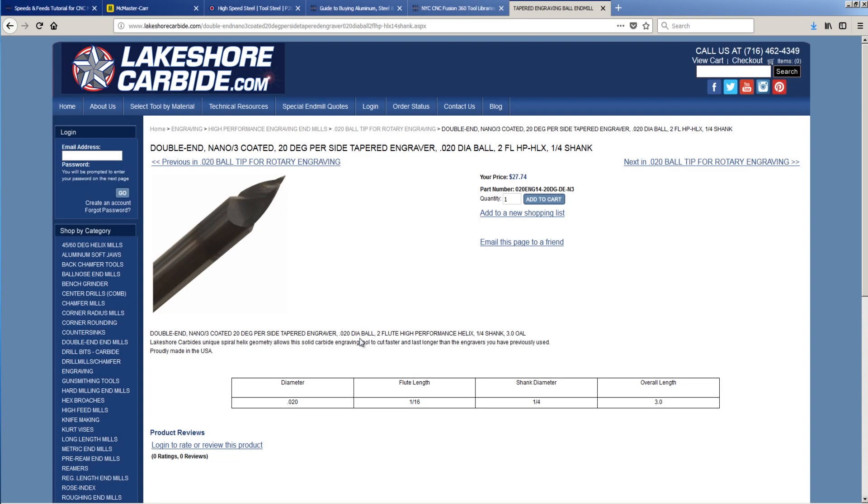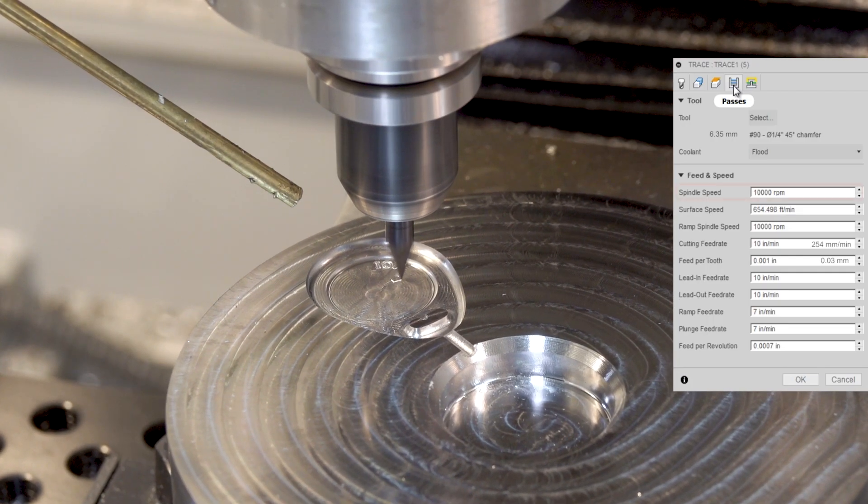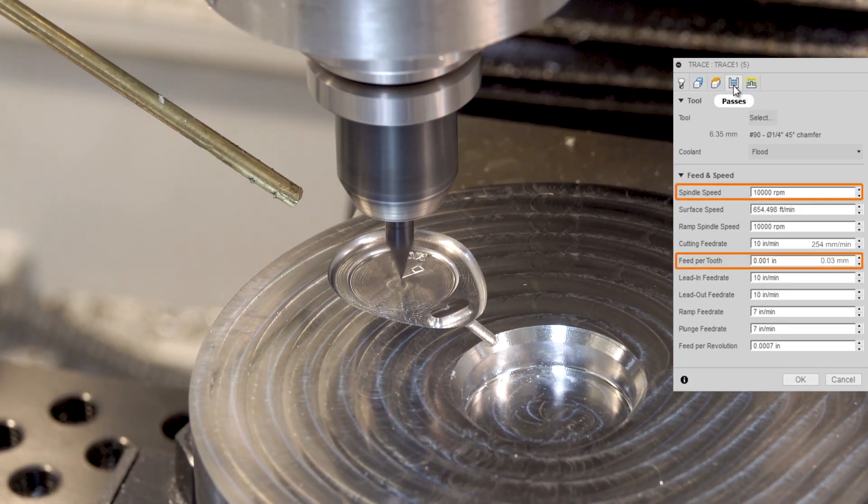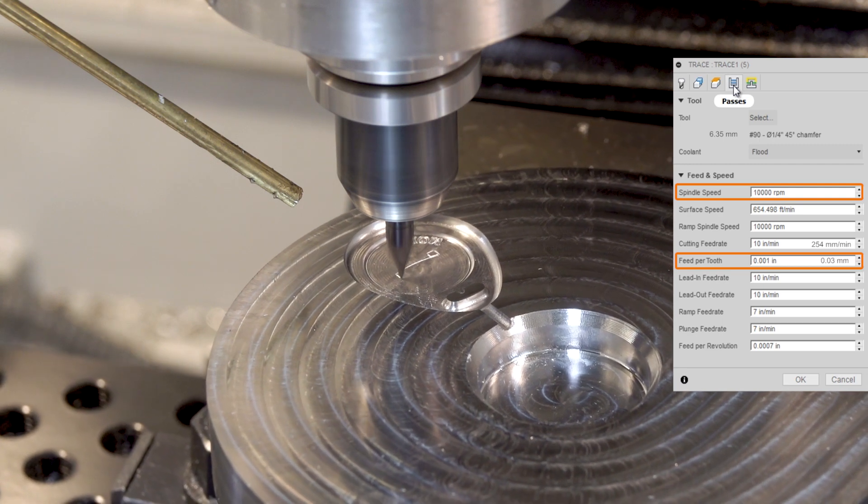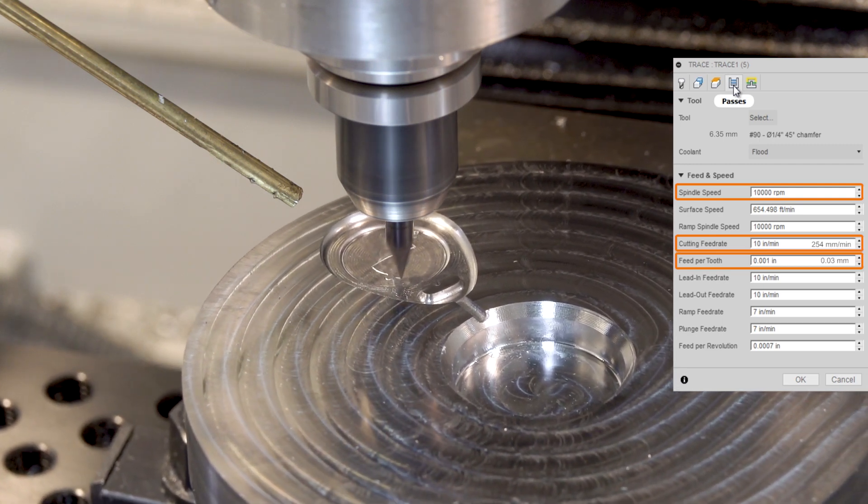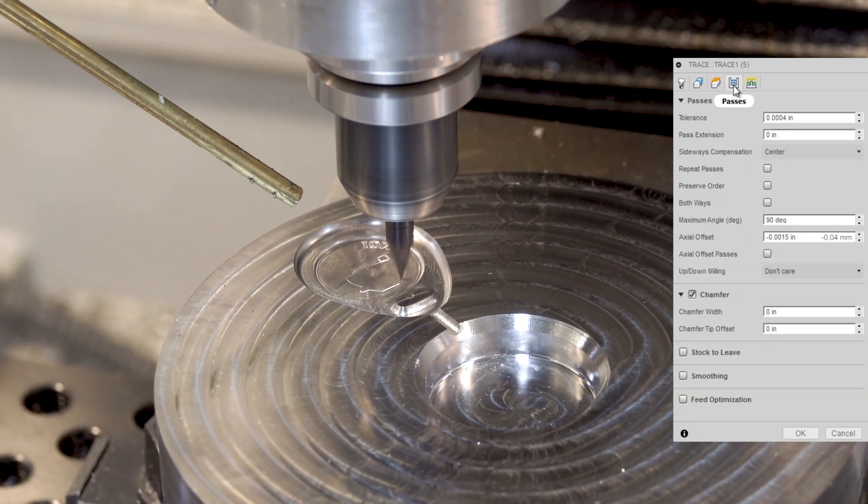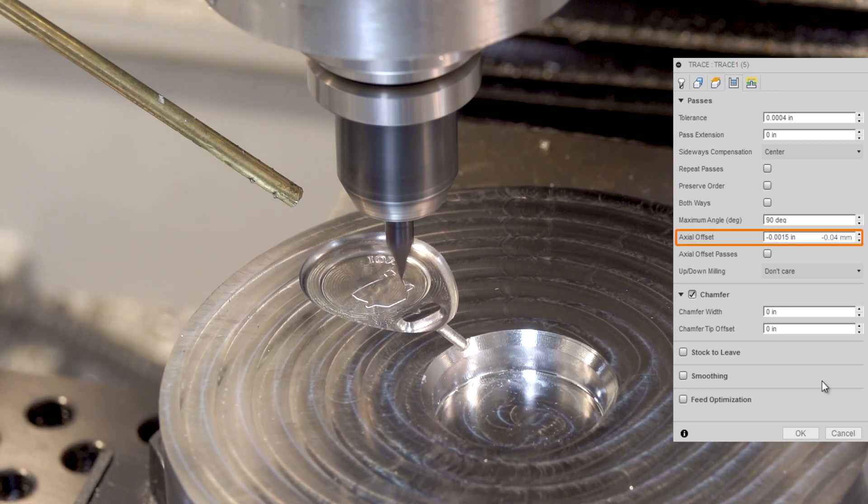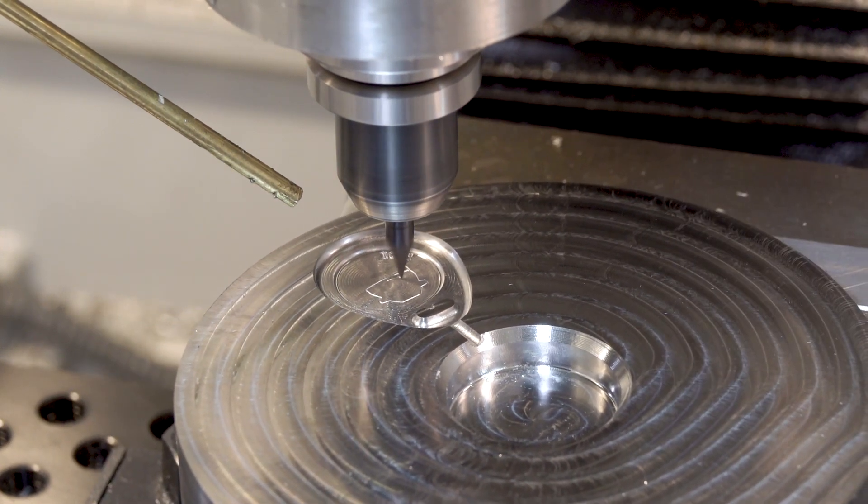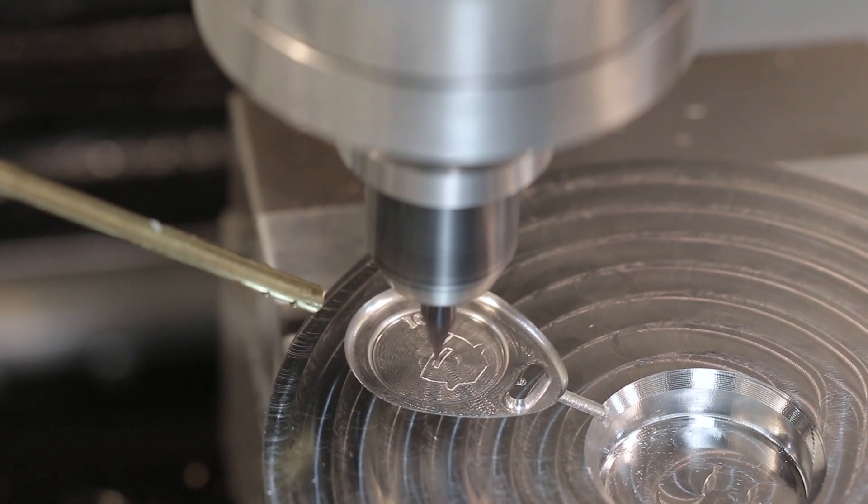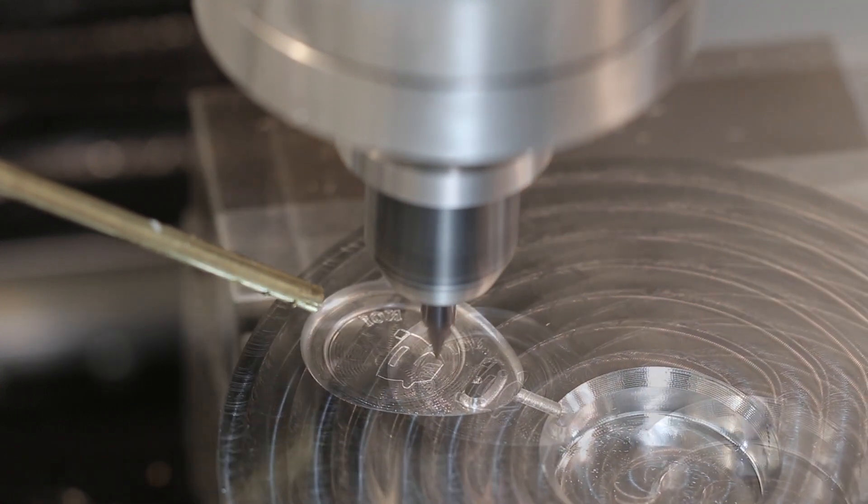And last but not least, we're using the Lakeshore 20 thousandths of an inch diameter engraving ball end mill. We've had a lot of success with this tool over the past year, year and a half. Running it with all the RPMs we've got, which is 10,000, only one thousandth of an inch feed per tooth. We're taking it easy, given that this is tool steel, that's 10 inches per minute, and one and a half thou depth of cut. What I like about this tool is it tends to leave a very crisp looking engraving without raising a burr.